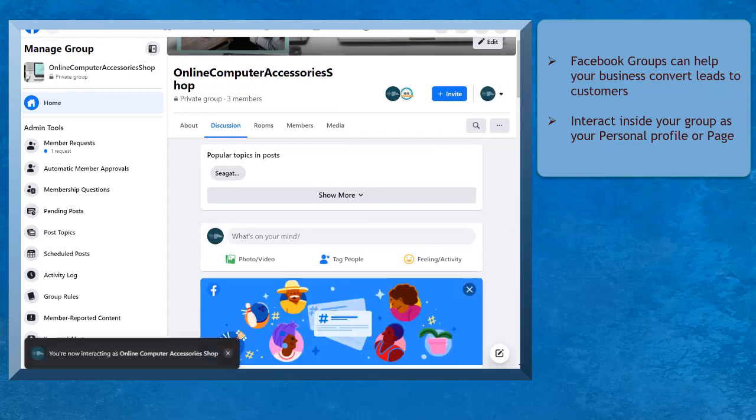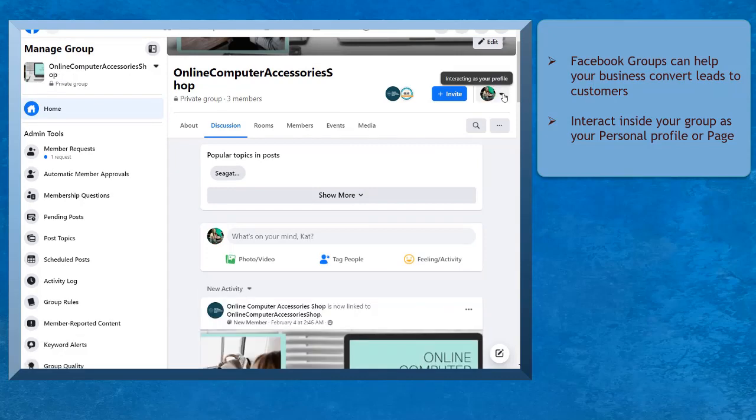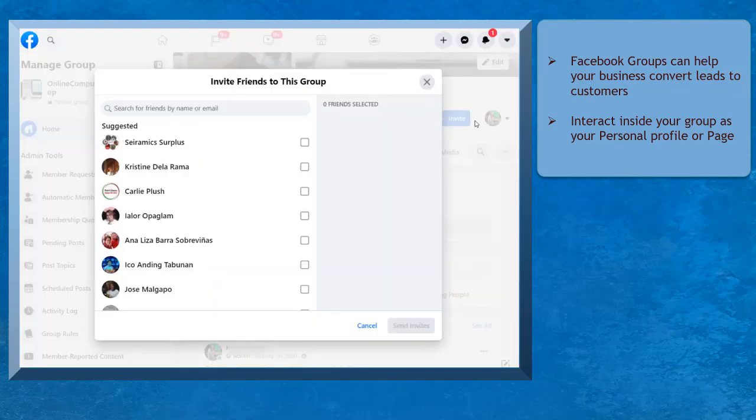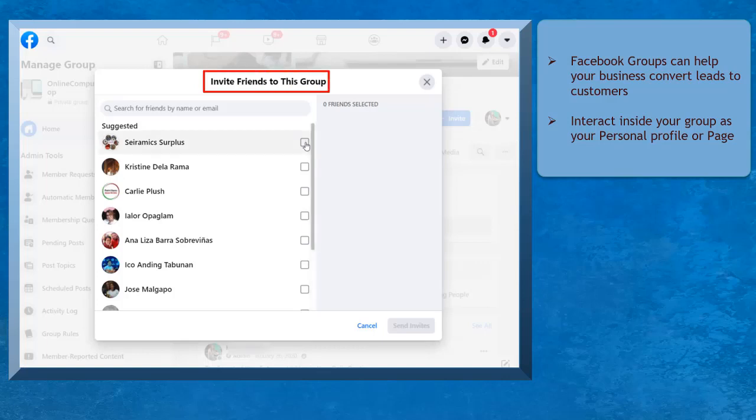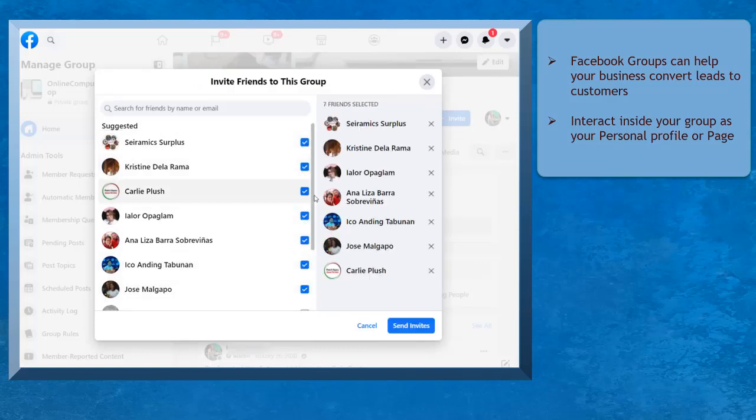If you interact as your Facebook profile to invite people on your Facebook group, you'll be able to view a list of your Facebook friends that are suggested by Facebook and send invites to the people that you have selected.